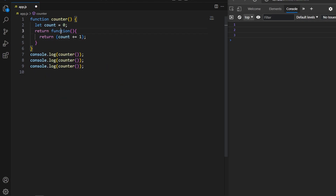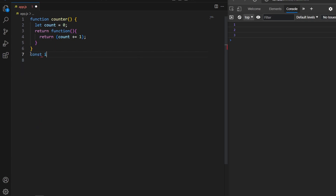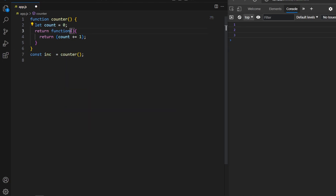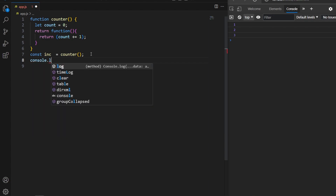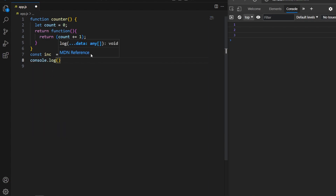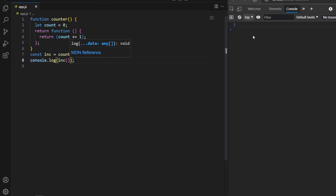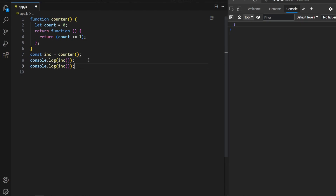I return an anonymous function and create a variable called 'increment' that calls the counter function, storing the returned inner function reference. Now calling increment gives us 1 on the console. Calling it again gives 2, then 3 — the state is maintained across calls because of closure.